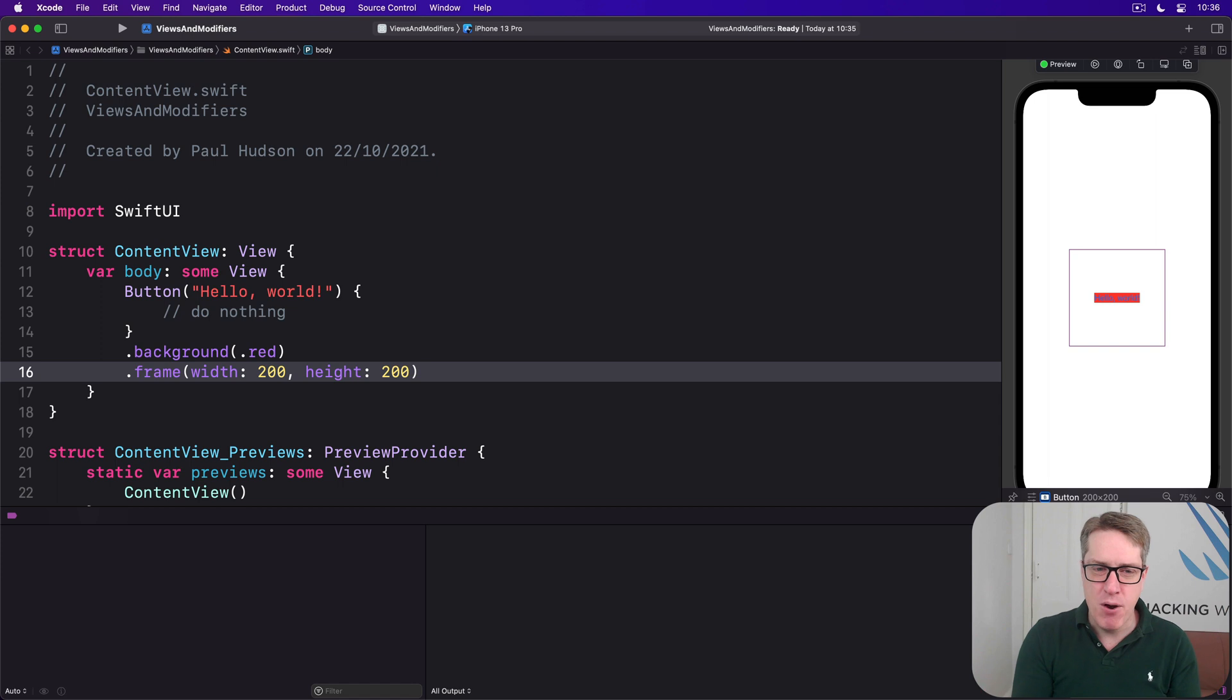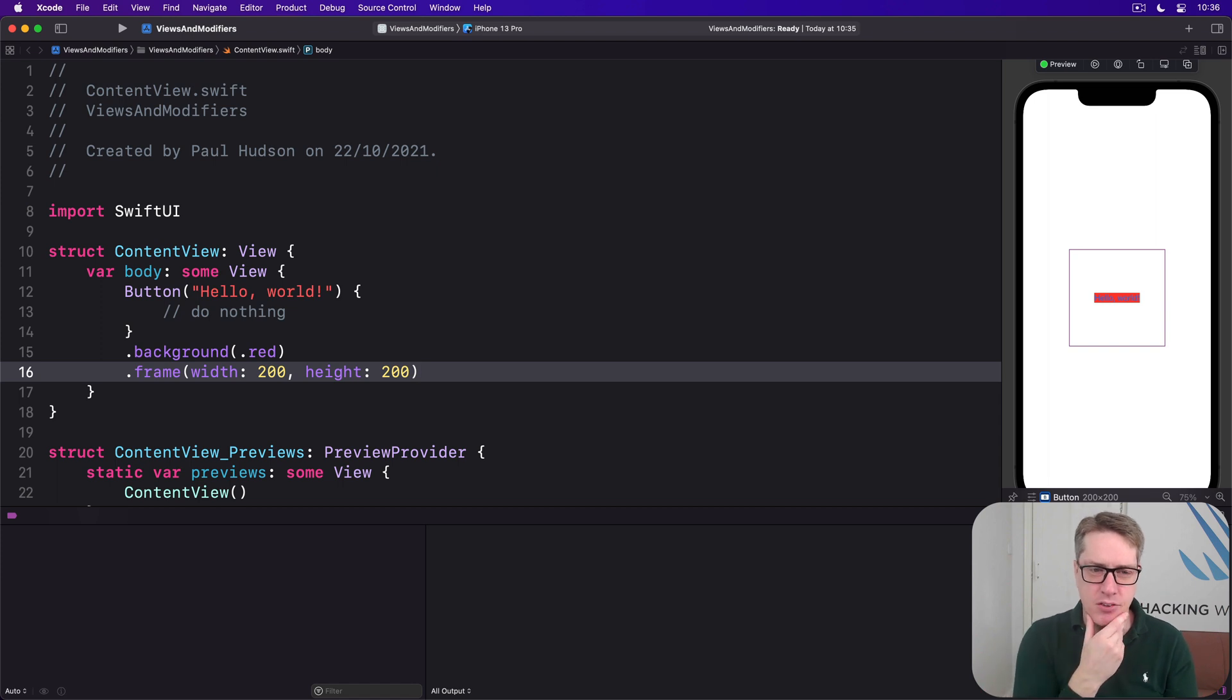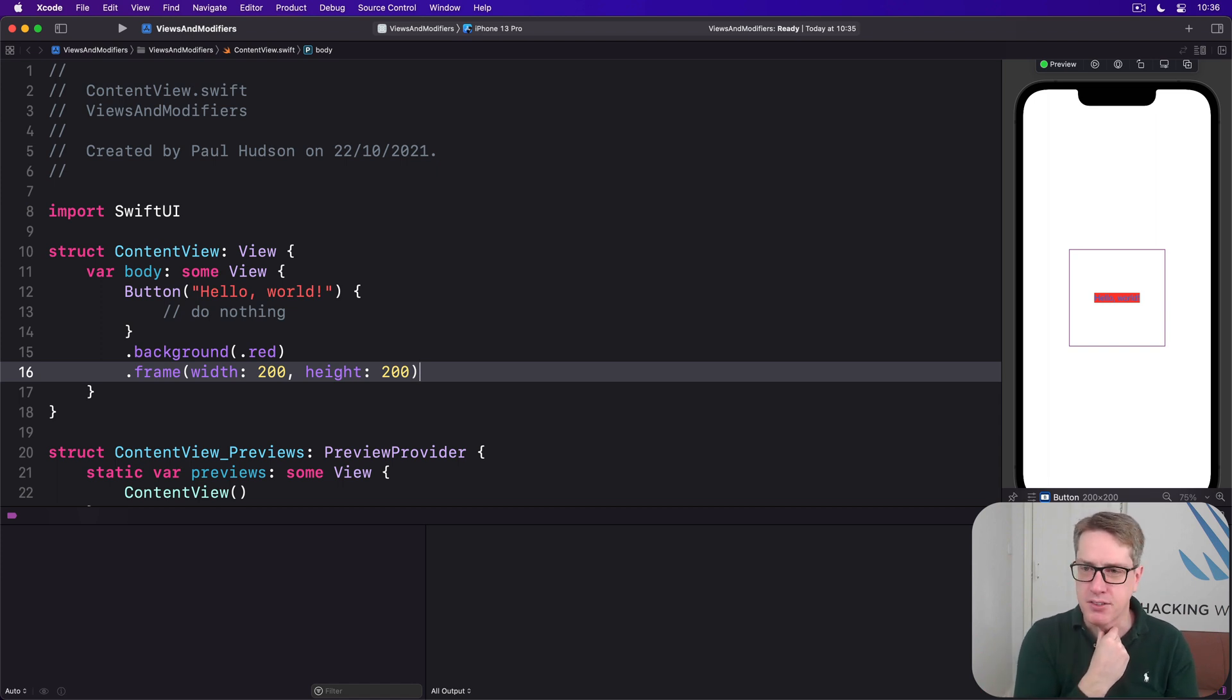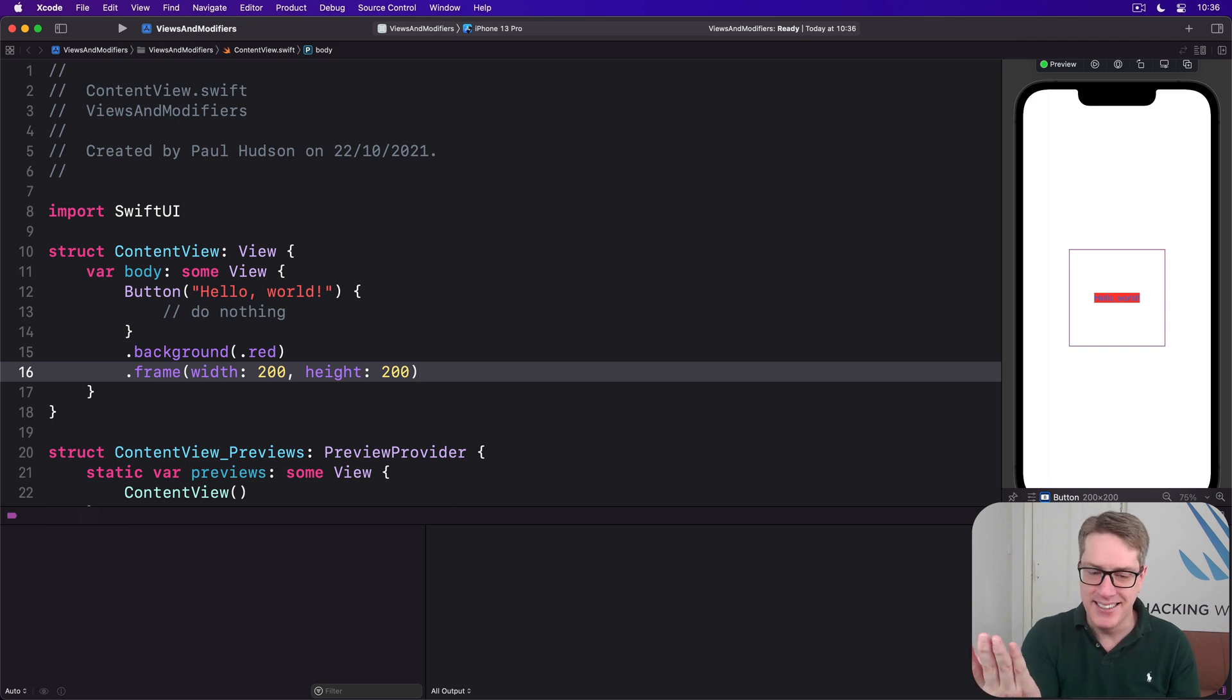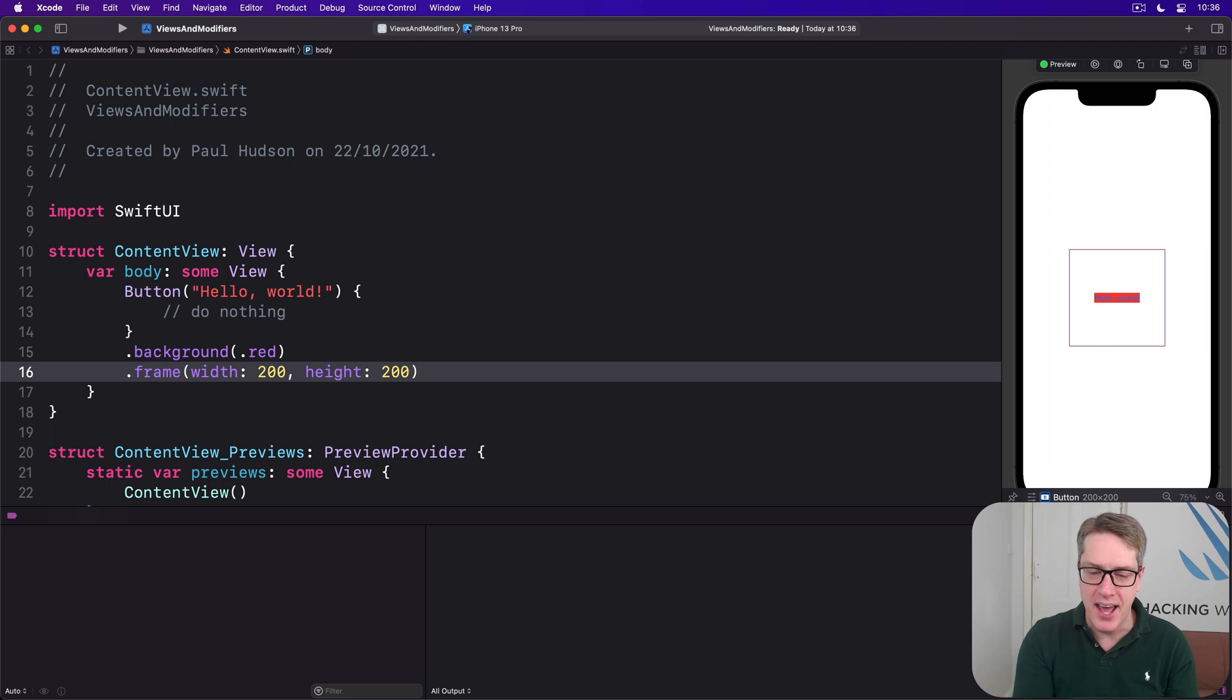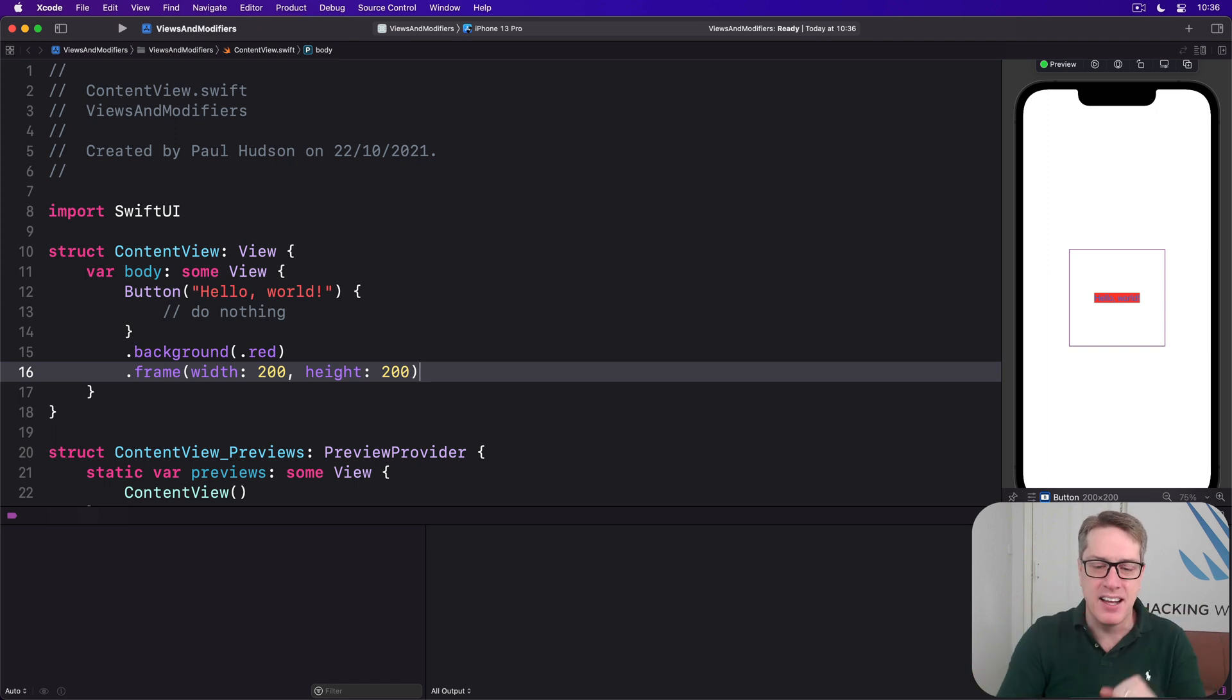Because many folks would see this and think, well you're going to have a 200 by 200 red button with Hello World written on. And instead we see a 200 by 200 empty square with a tiny red rectangle in the middle saying Hello World.